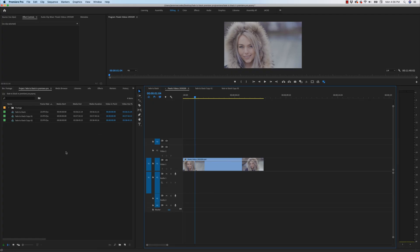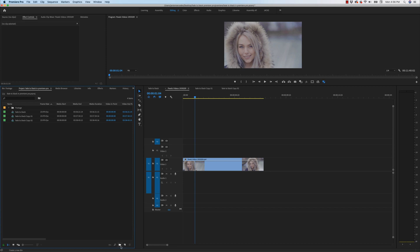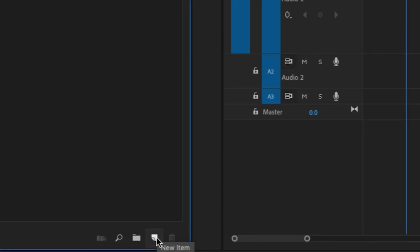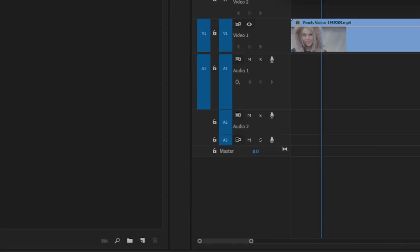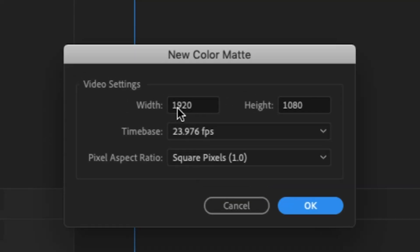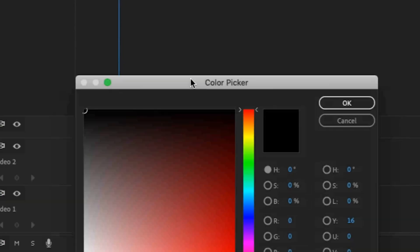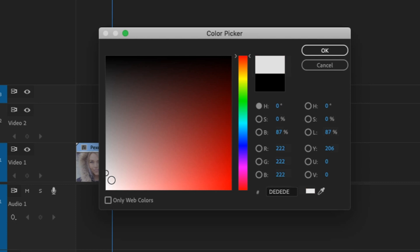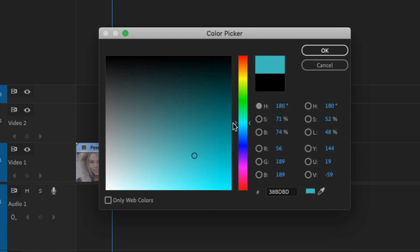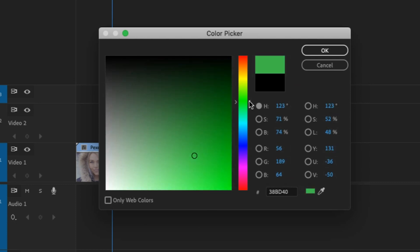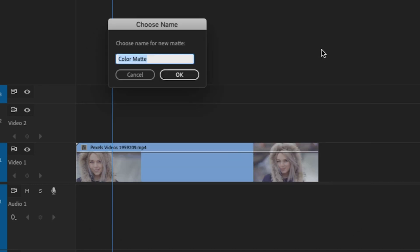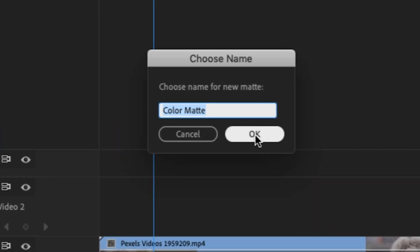In the project bin, I'm going to go down here to new item color mat. And just like before, it's going to do the exact width and height of the sequence that I have up here, which is 1920 by 1080. And after you hit OK, now you can choose any color that you want in the color spectrum. So let's say I wanted to do this bright green for no apparent reason.